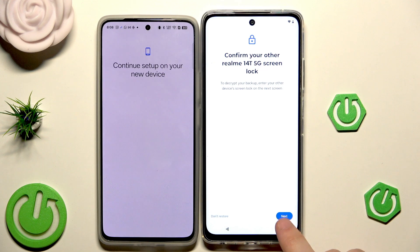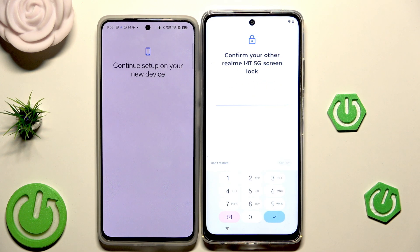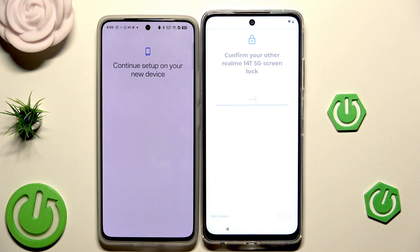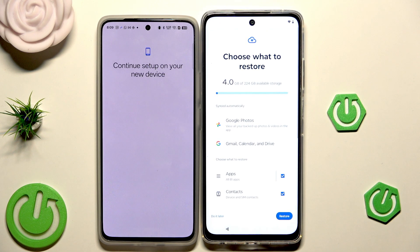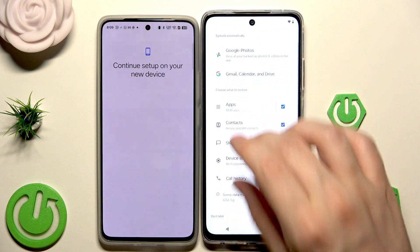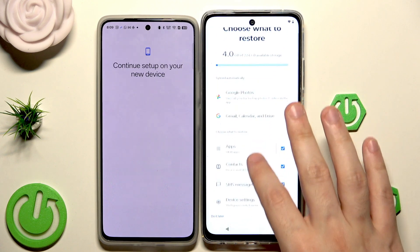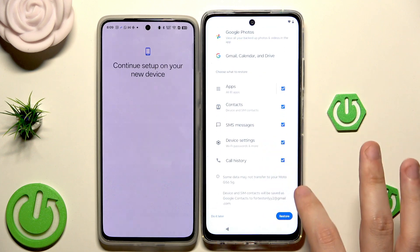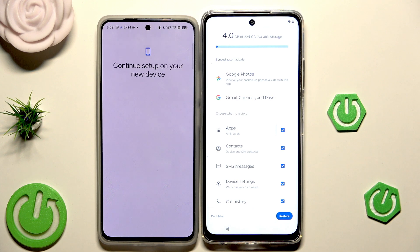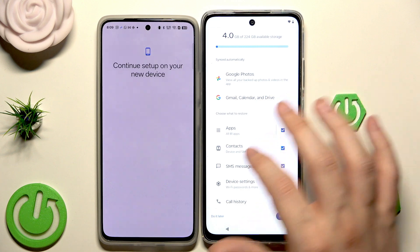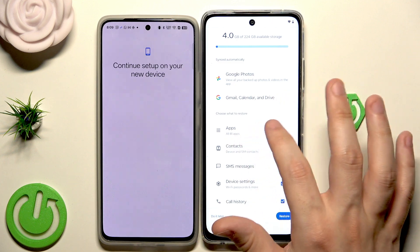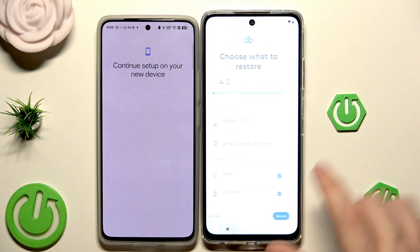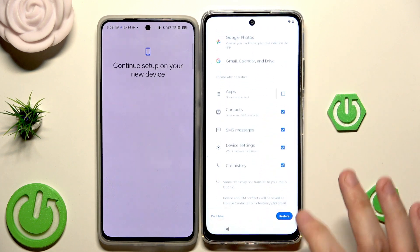Confirm with the lock screen — click Continue, then Next. Type the same lock screen you had on your previous device, then click Confirm. Now we have the option to choose what we want to restore — apps, contacts, SMS messages, device settings, and call history. Simply select what you want to copy. For apps, you can click on them and manually select which ones you want. I'm going to unselect apps and then click on Restore.